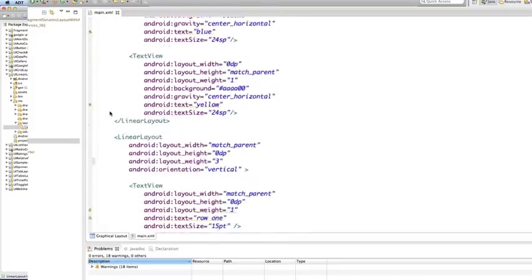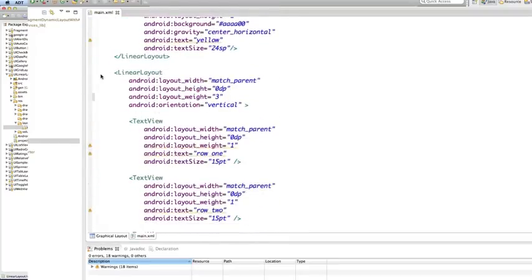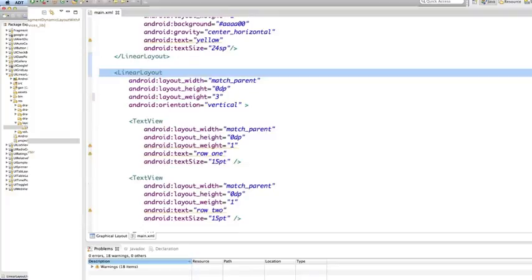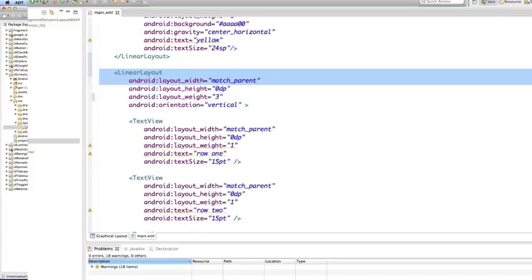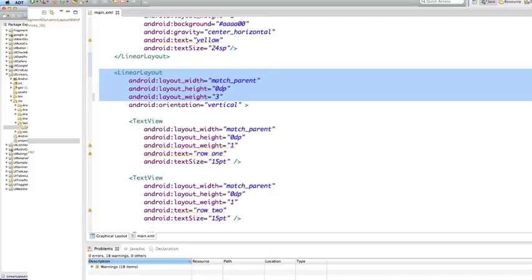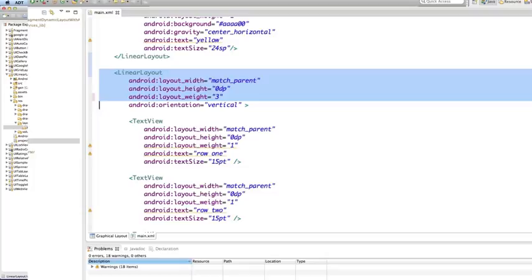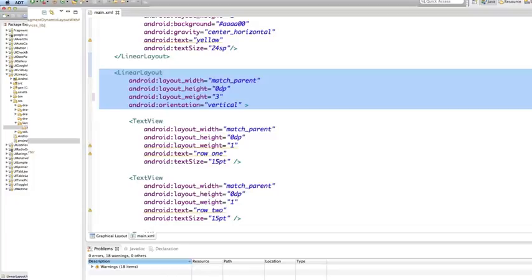Now, let's go to the second child of that outermost linear layout. And it, again, is also a linear layout. And this element has a layout width of match parent and a layout height of 0. Its layout weight, however, is 3. Whereas that first child had a layout weight of 1. And these weights tell Android that the first child linear layout should get one-fourth of the space, while the second child gets the remaining three-fourths. The second child also has an orientation of vertical rather than horizontal.